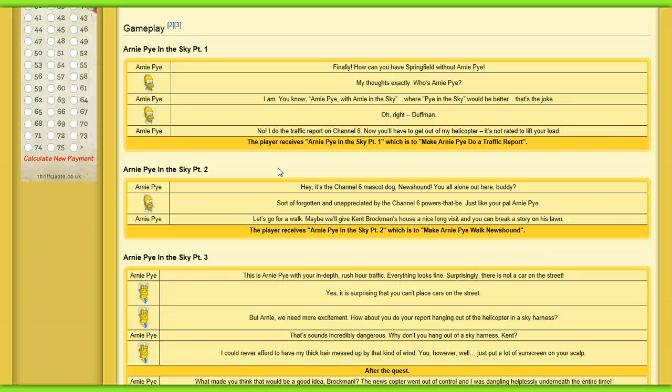I do the traffic report on Channel 6. Now you'll have to get into the helicopter. It's not rated to lift your load. The player receives Arnie Pie in the Sky, which is to make Arnie Pie do a traffic report.